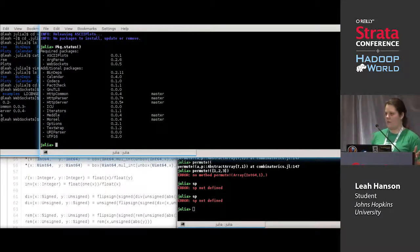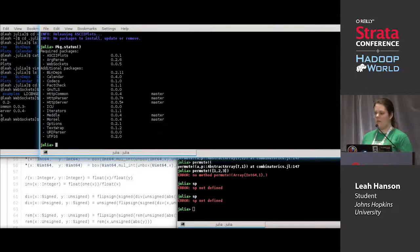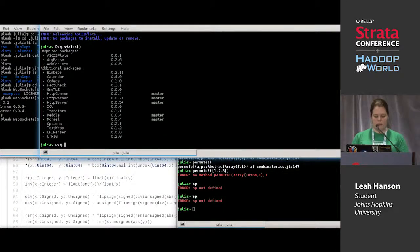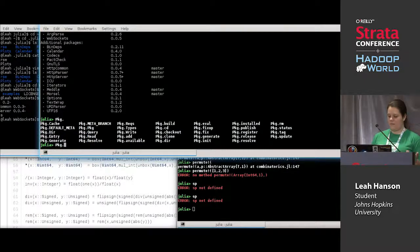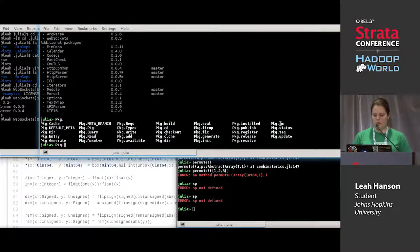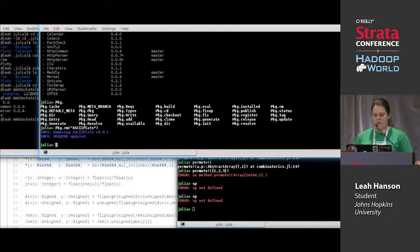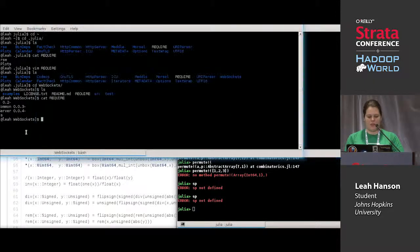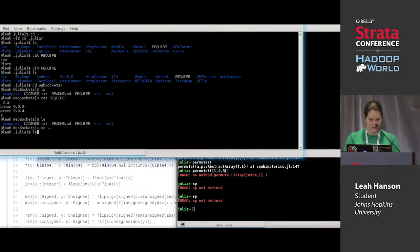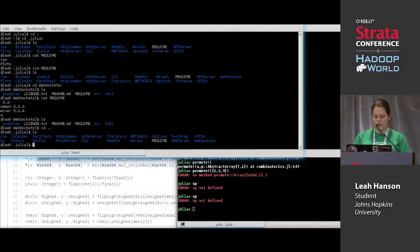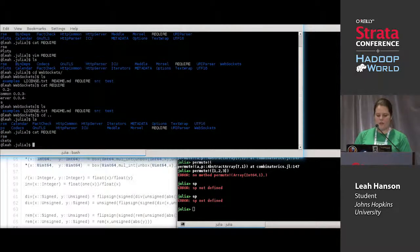Those are the basics of using the package manager. If you want to release your own package, look at the manual section on packaging — it covers functions I didn't just cover, but those are most of the ones you'll use as a user. You can also use `Pkg.rm` to remove something — it removes ASCIIPlots and anything installed only because of ASCIIPlots, and removes it from your require file.